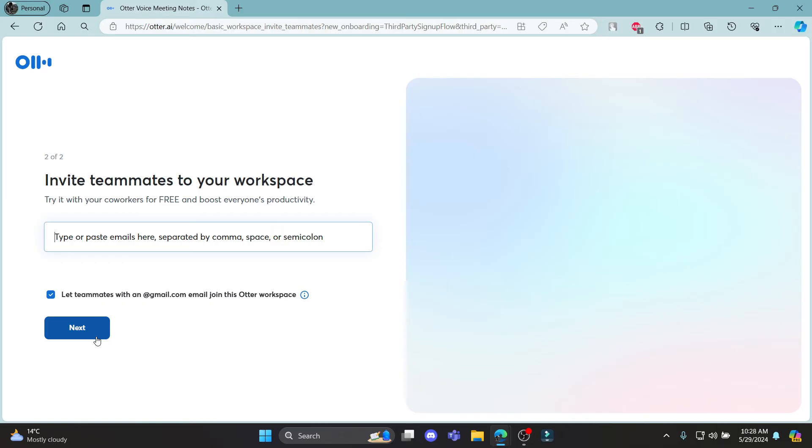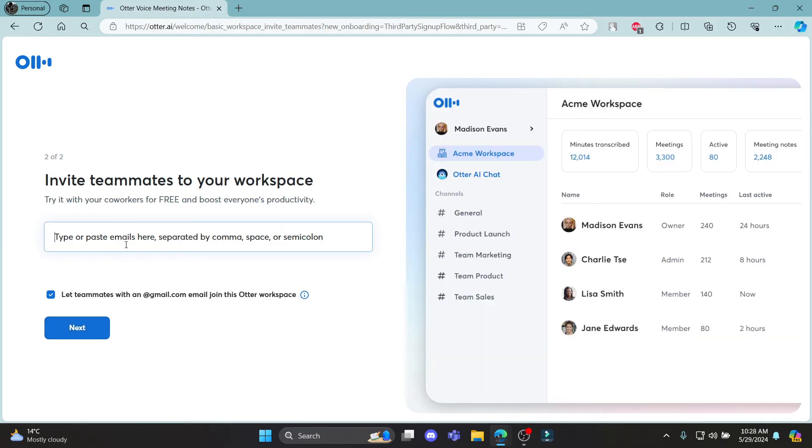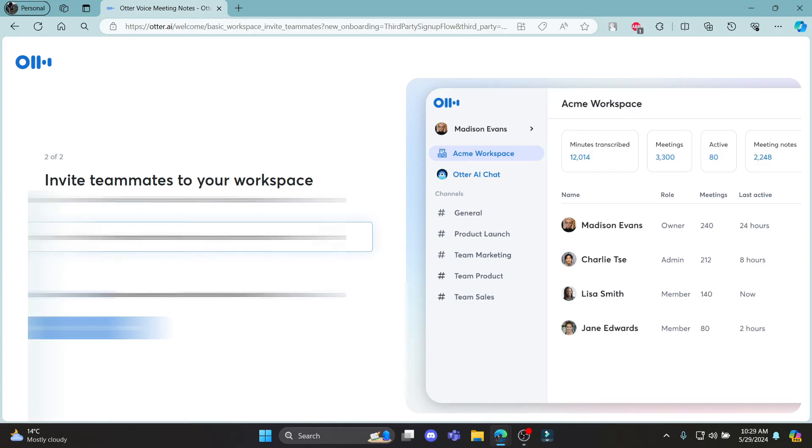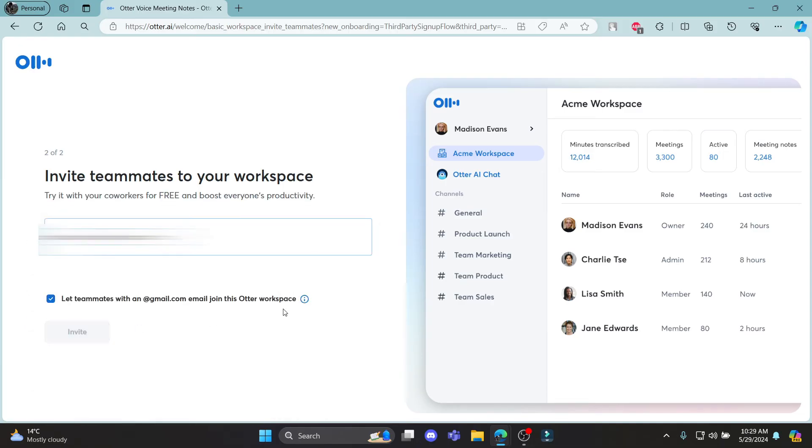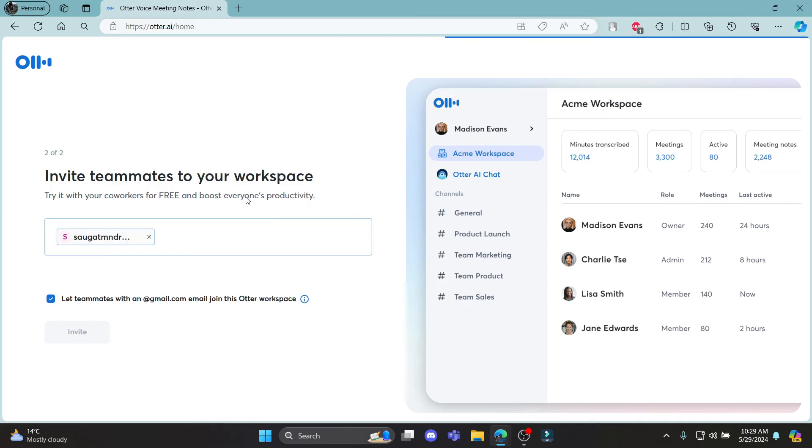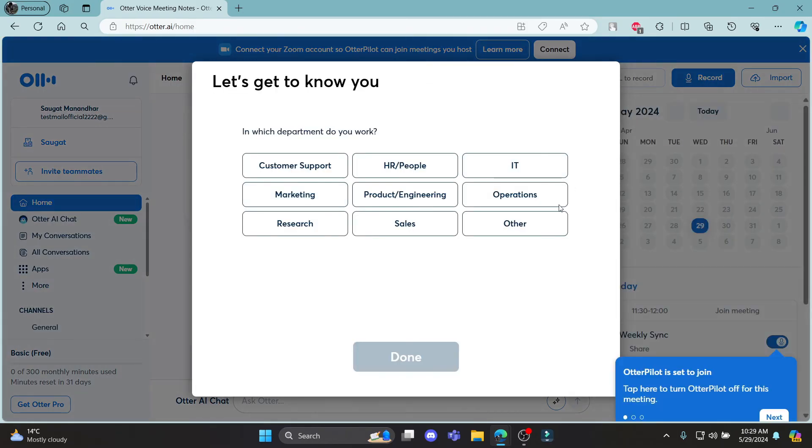Go ahead and click next again which is over here. And you can type or paste emails here separated by comma, space or semicolon to add your team members. So go ahead and write down any emails over here. Click next and email will be sent to them and they can be your team members on your workspace.